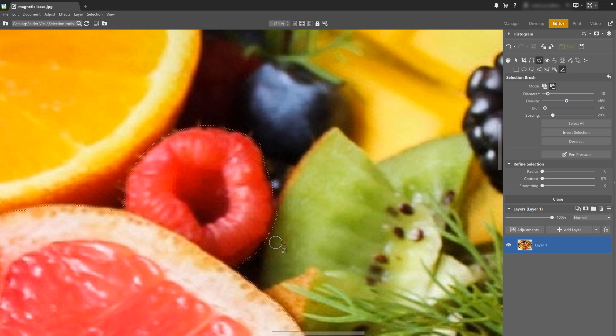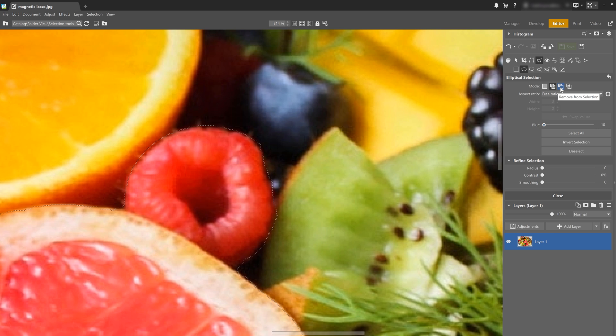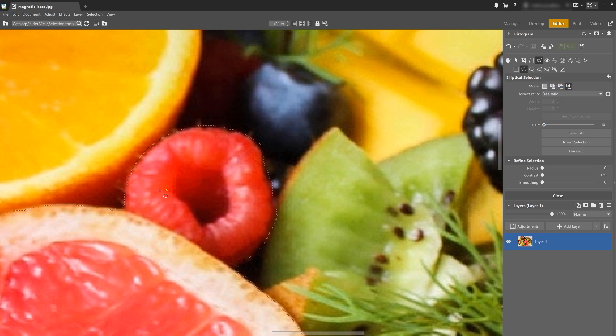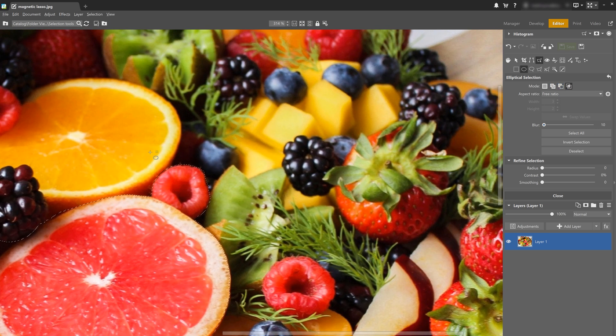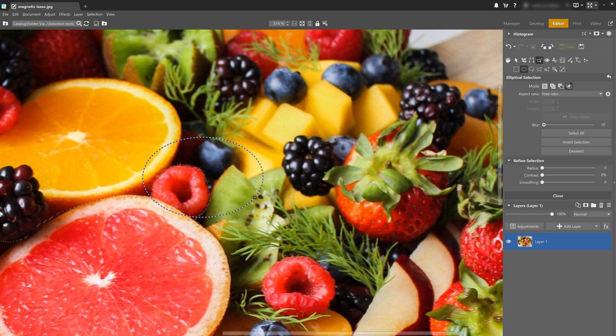And besides normal, add to selection and remove from selection modes, there's also intersection mode. Now intersection mode only selects a part where two selections overlap. For example, right here.